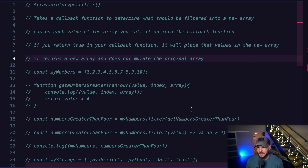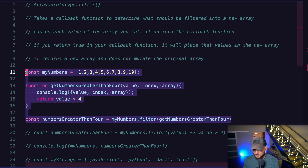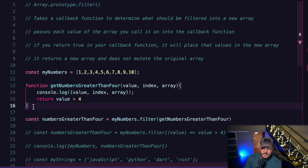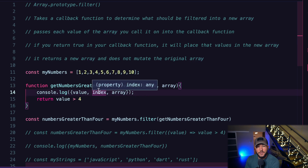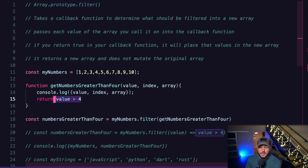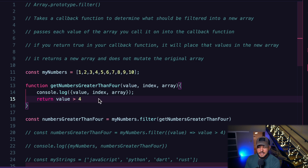Let's go into some examples. I have an array called myNumbers which is an array of the numbers one through ten. On line 13, I define a function called getNumbersGreaterThanFour. It takes a value, an index, and an array. It console logs the value, index, and array so we can see what's going on on each iteration of the filter method. Then I return value greater than four — this comparison returns true if the value is greater than four, and false if it is not, effectively filtering values greater than four into a new array.